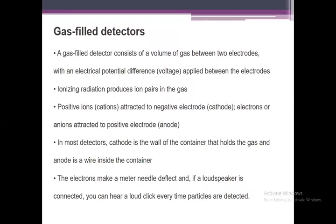The Geiger-Müller counter is also a form of gas-filled detector. Gas-filled detectors have different regions. The first region is the ionization chamber, the second is the proportional counter, and the third region is the Geiger-Müller counter. A gas-filled detector consists of a volume of gas between two electrodes with an electrical potential difference applied between them. Ionizing radiation produces ion pairs in the gas.